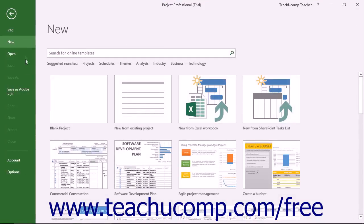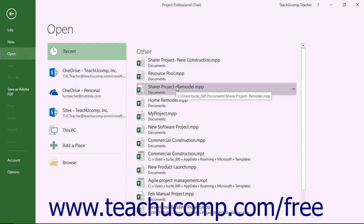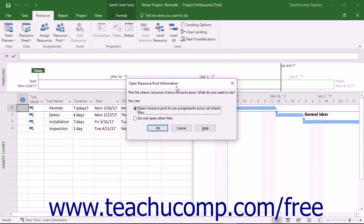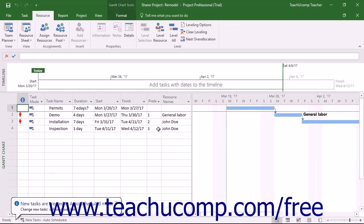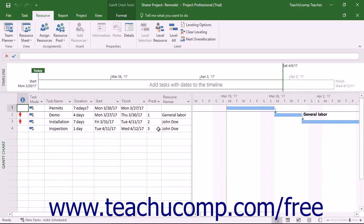When you initially open a sharer project file, the Open Resource Pool Information dialog box appears. In this dialog box, you can select the 'Open Resource Pool to see assignments across all sharer files' option to enable all current assignment changes to the shared resources to appear within your sharer project file. This also opens the current pool file as a read-only copy in the background. You can then make the task assignment changes as needed.